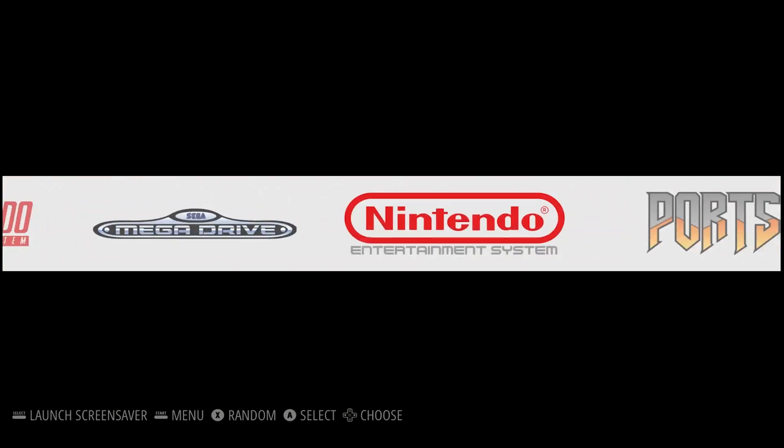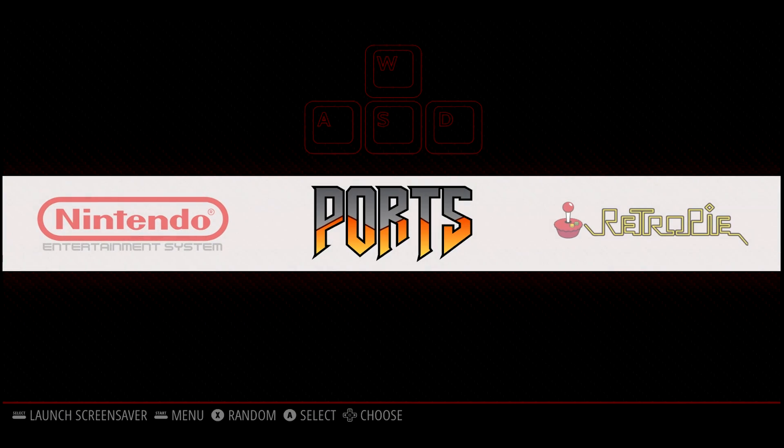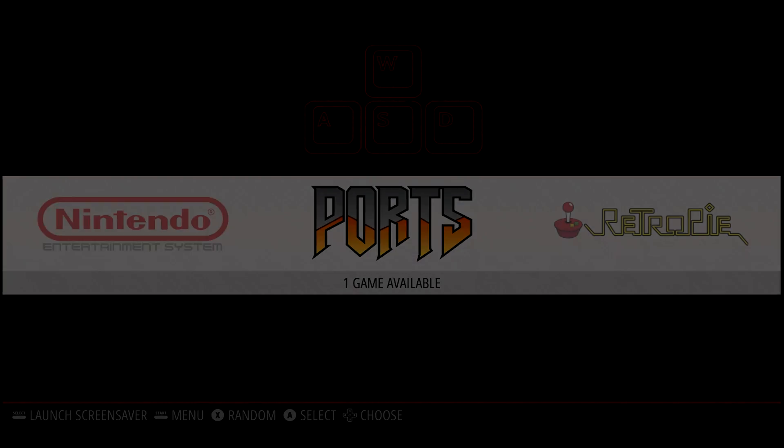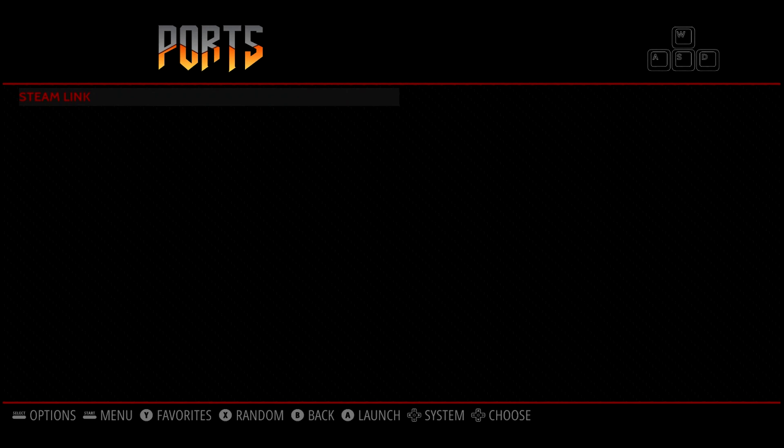So now that the Raspberry Pi is rebooted, if we go over here, you'll notice that we have a new menu selection called Ports. We open that up and you'll see Steam Link in there. And we're going to go ahead and hit A to start it.